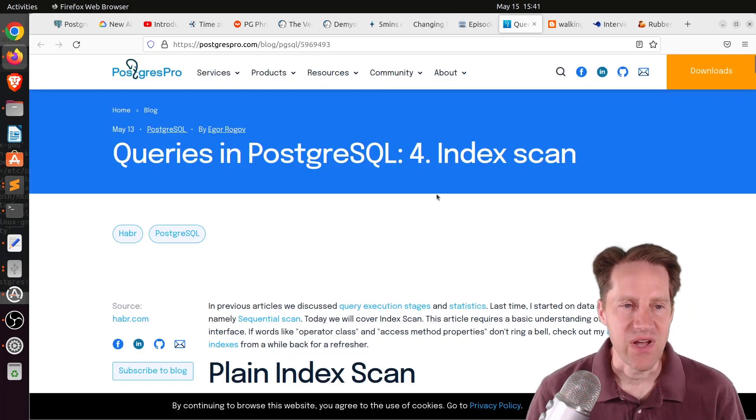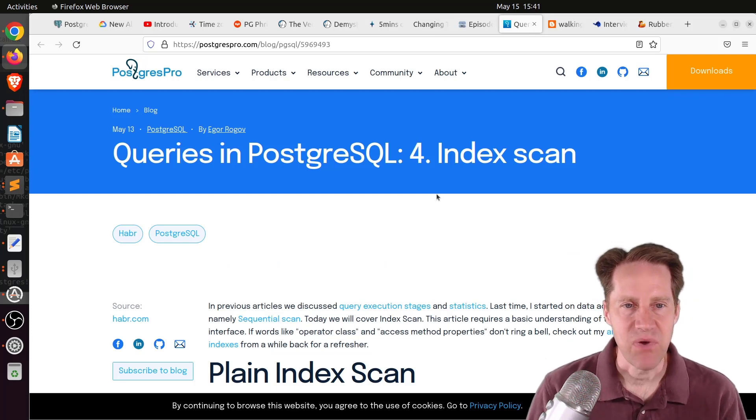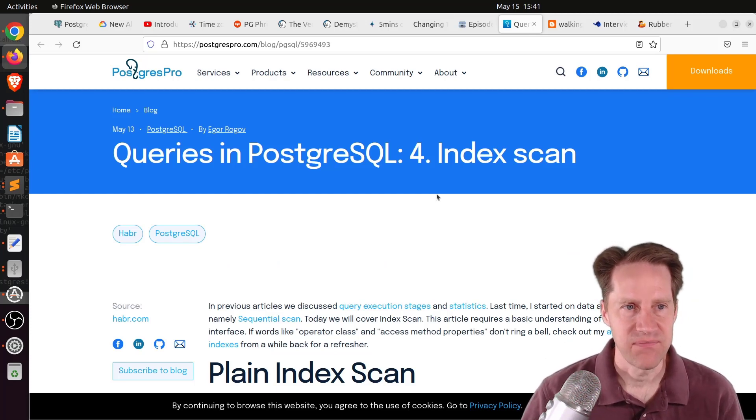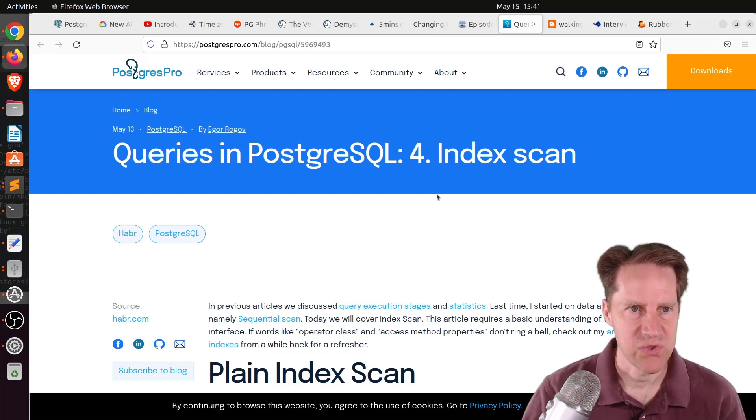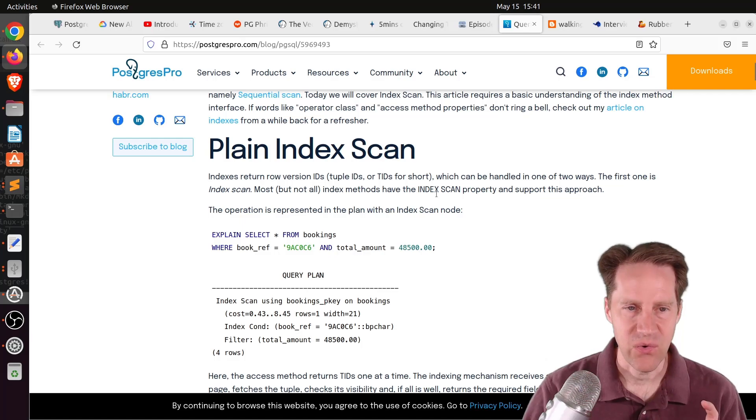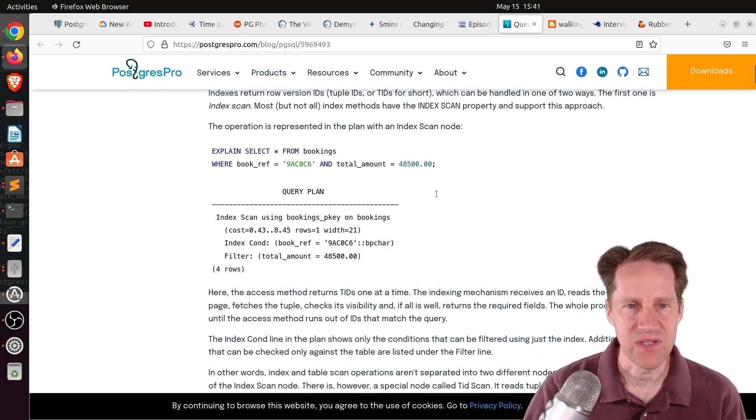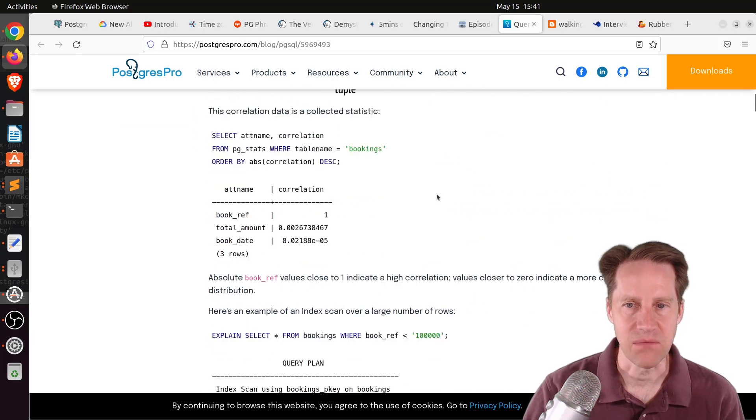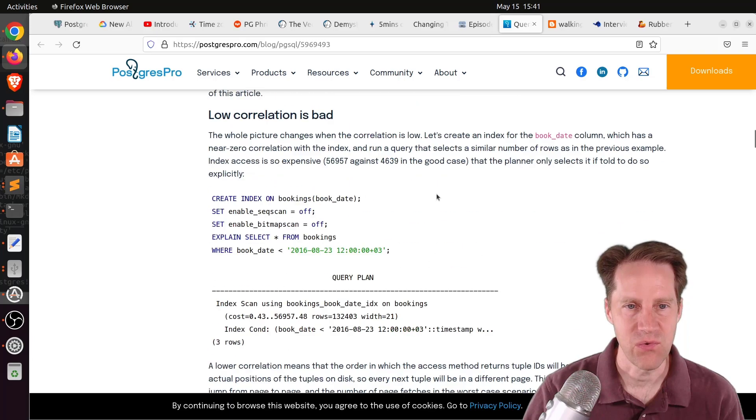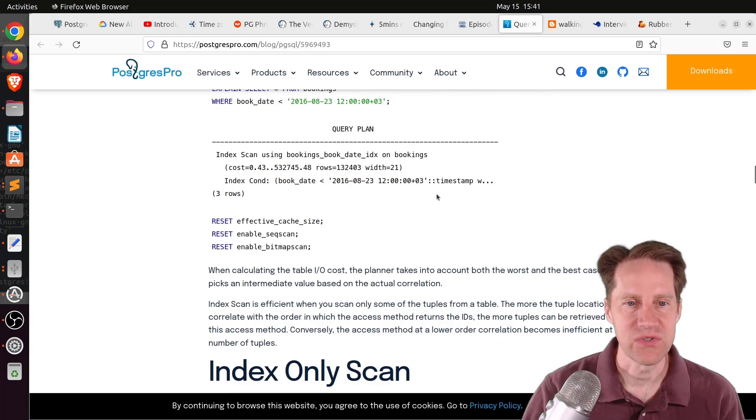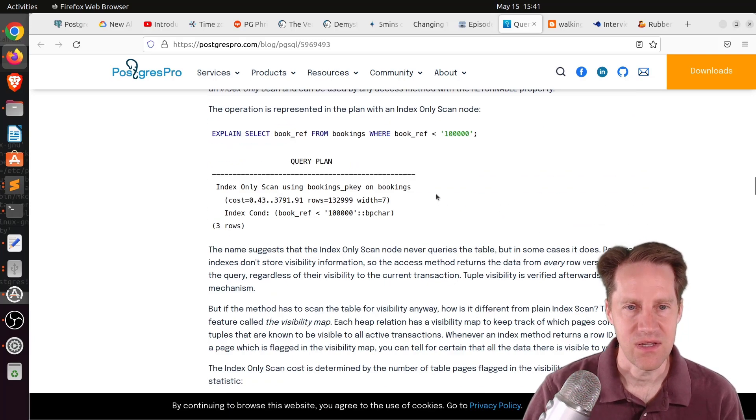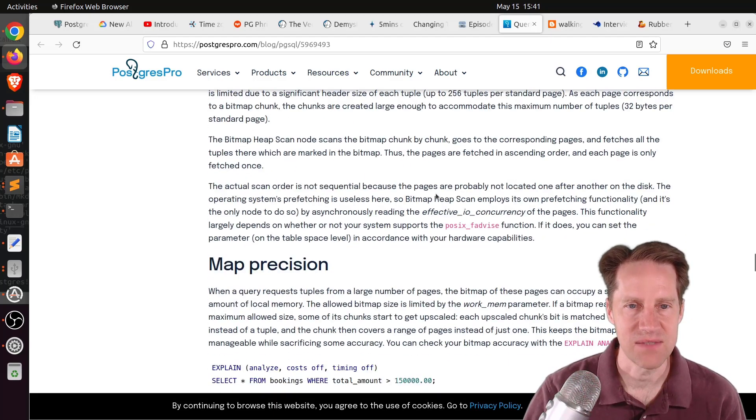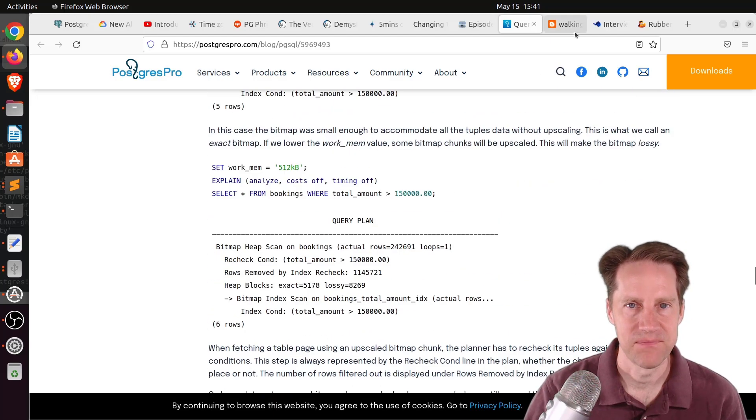The next piece of content, queries in PostgreSQL for Index Scan. This is from postgrespro.com. They go into a lot of the in-depth details about how index scans work in Postgres. If you want a more internal look and understanding of how index scans work, you can definitely check out this blog post.